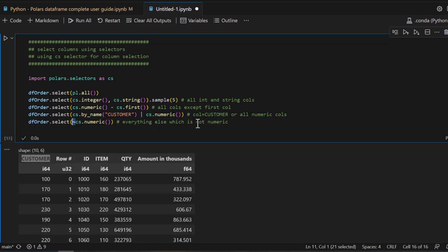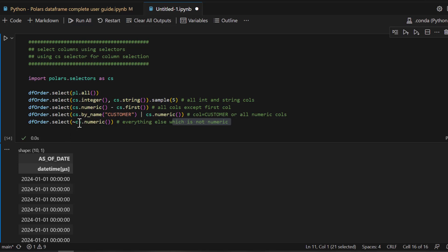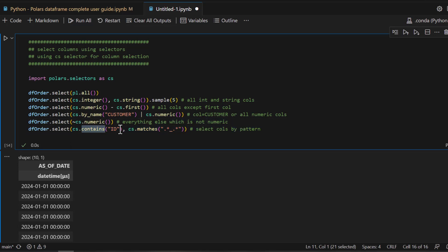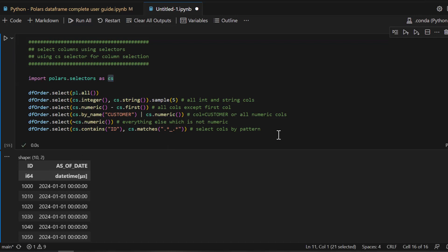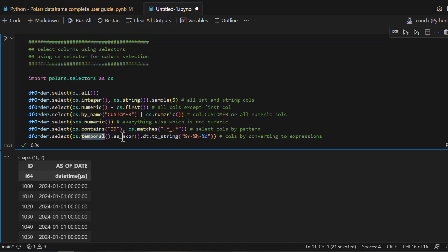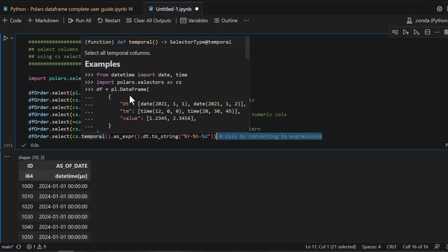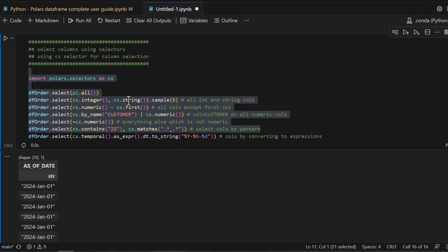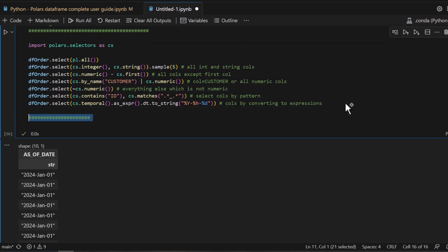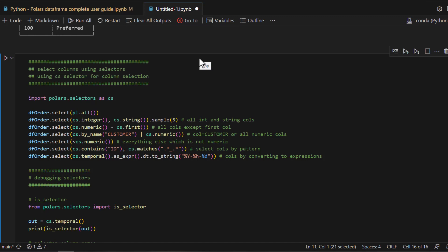For example, `dfr.select(~cs.numeric())` — using the tilde character — gives you all columns that are NOT numeric; in this case only the as-of-date column. You can also match columns by name containing 'id' or matching an underscore pattern, for example 'id' and 'as_of_date'. Running this shows those two fields. Similarly, you can use `cs.temporal()` to take temporal columns and convert them to string format using `.dt.to_string()` — displaying dates as formatted strings.